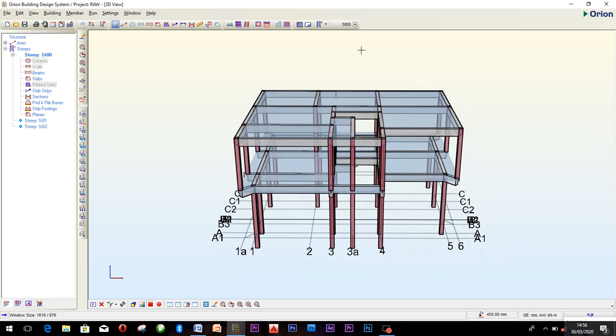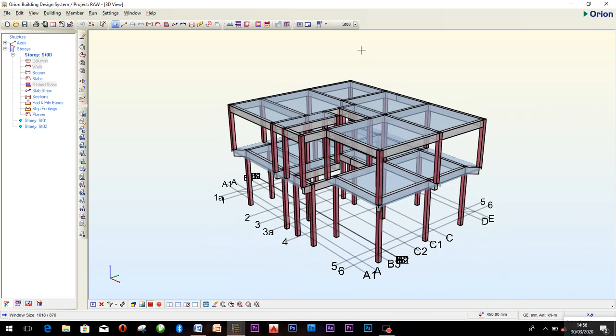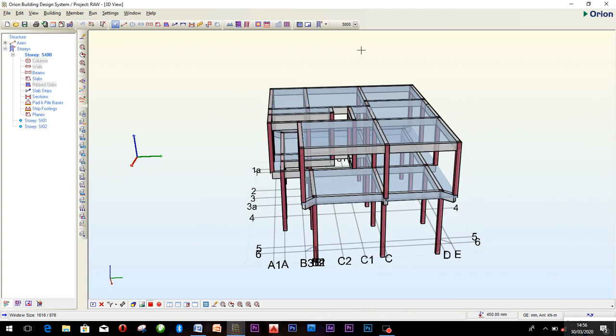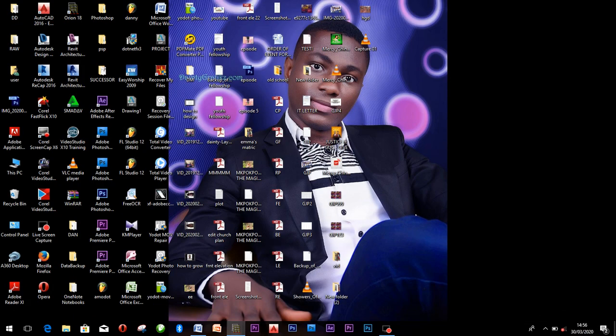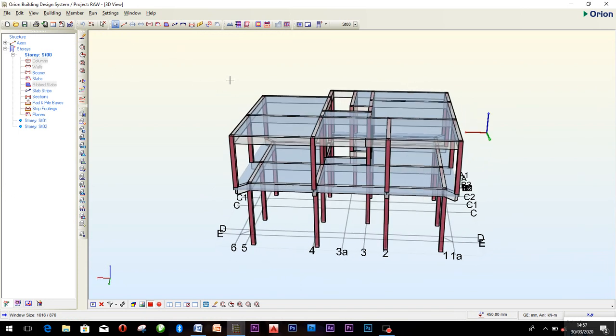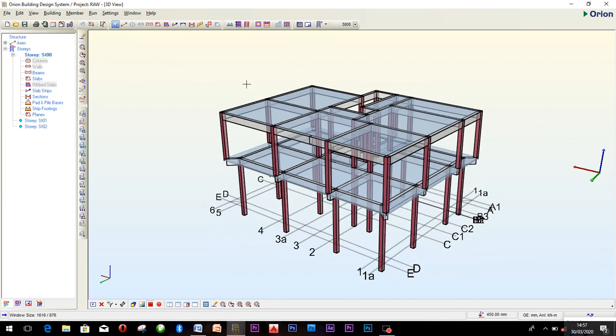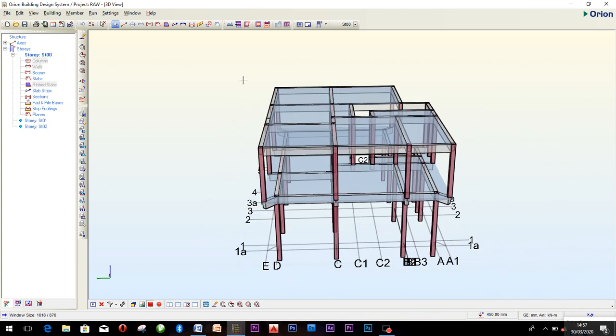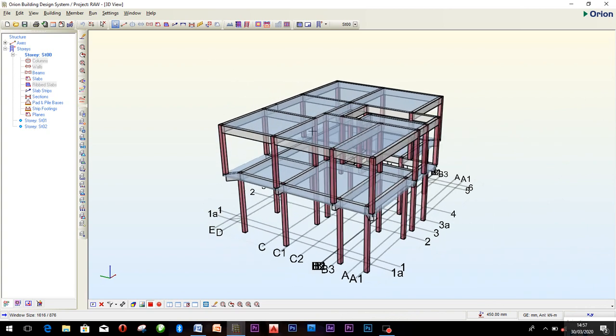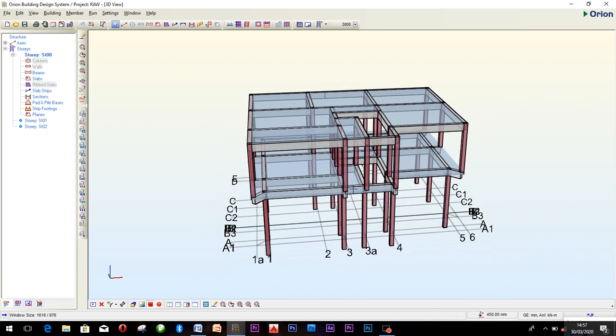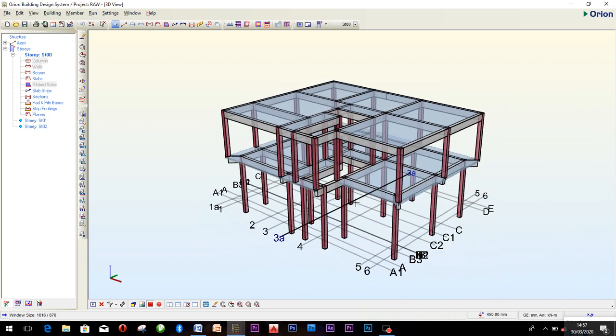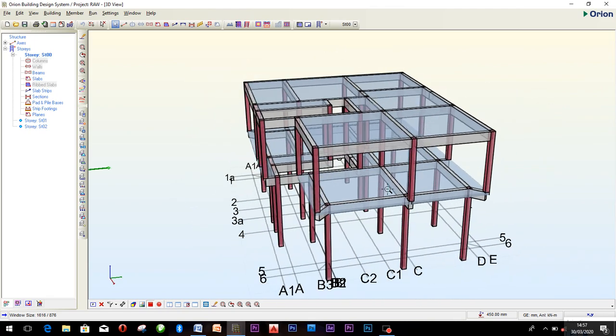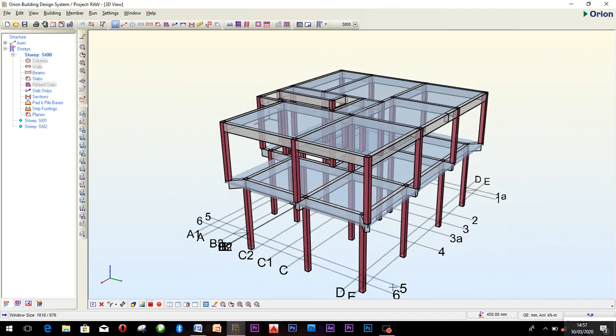Hello viewers all over the world. Welcome to the next episode of my tutorial. In today's tutorial, I want to teach us how to insert footings, that's foundation, into a structure. As you can see, this is the structure that we already have.